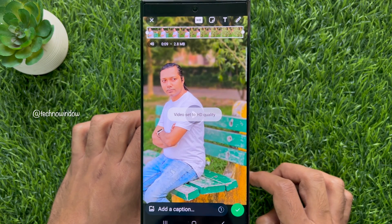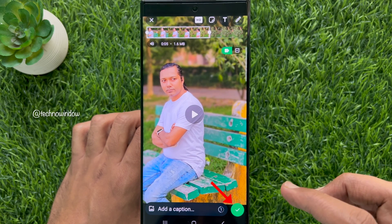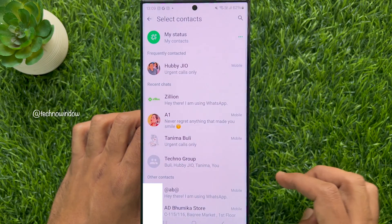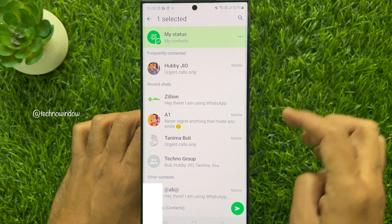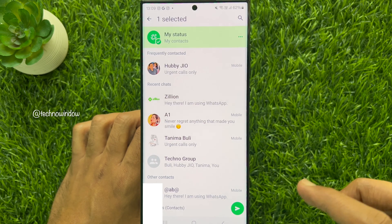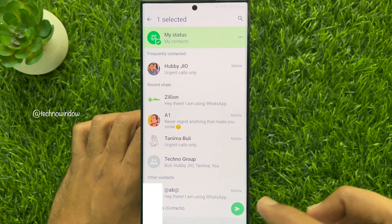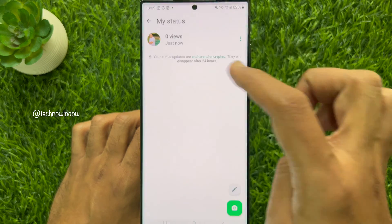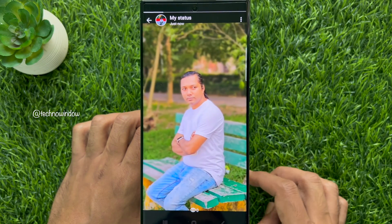Now, tap the green tick sign to send. Tap my status from the list. When my status is selected, tap the green send button. That's it — your HD quality status is uploaded.